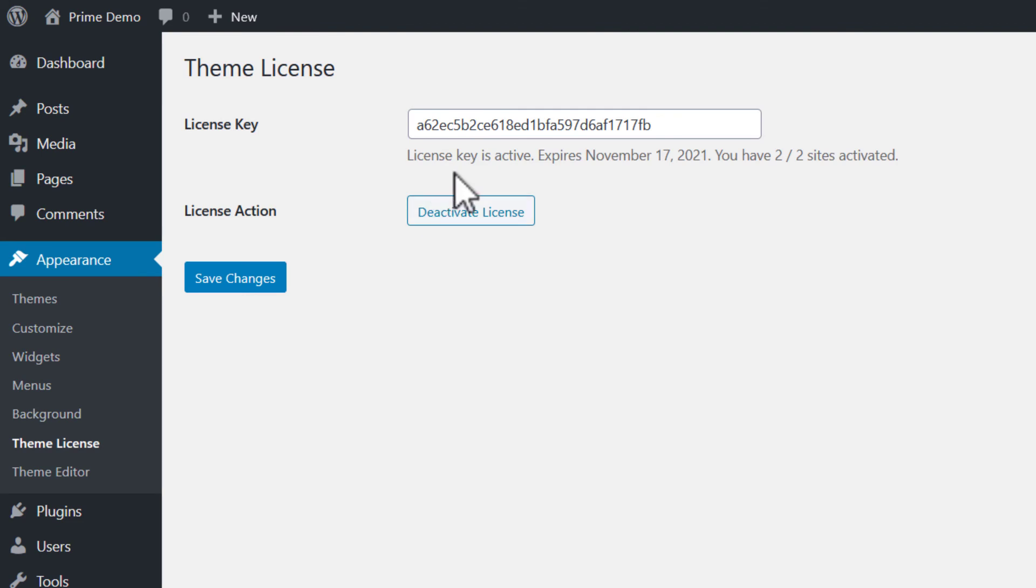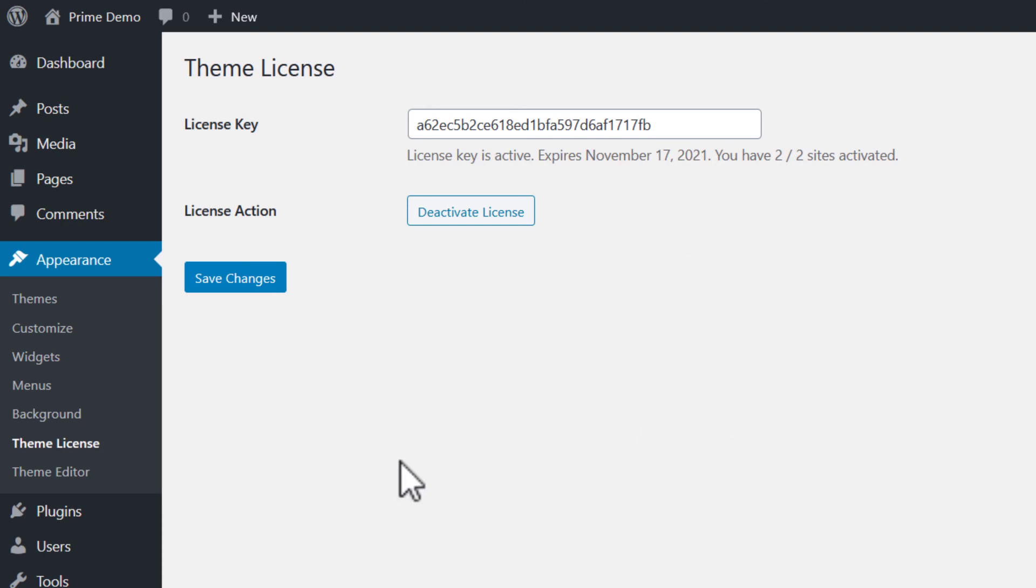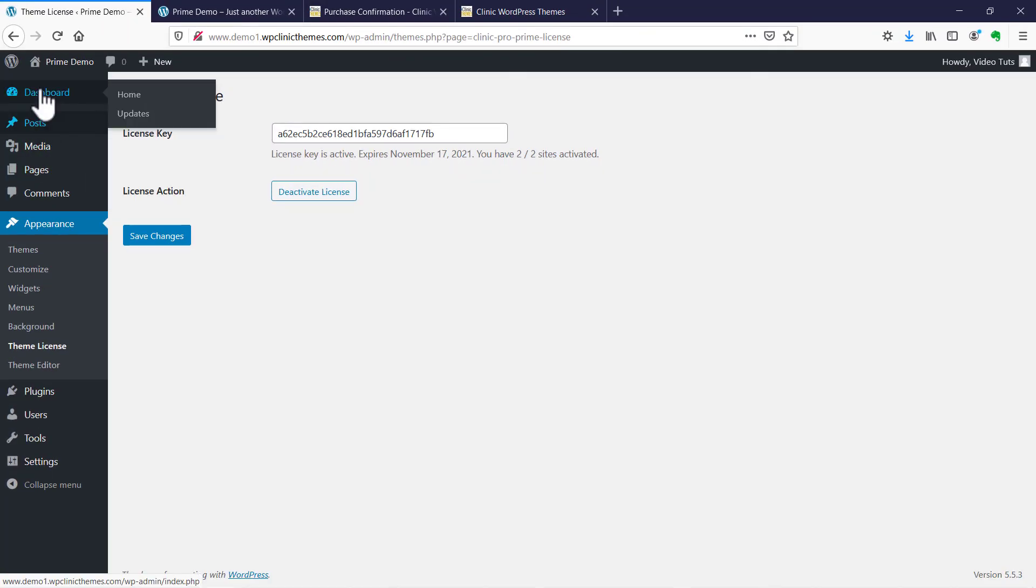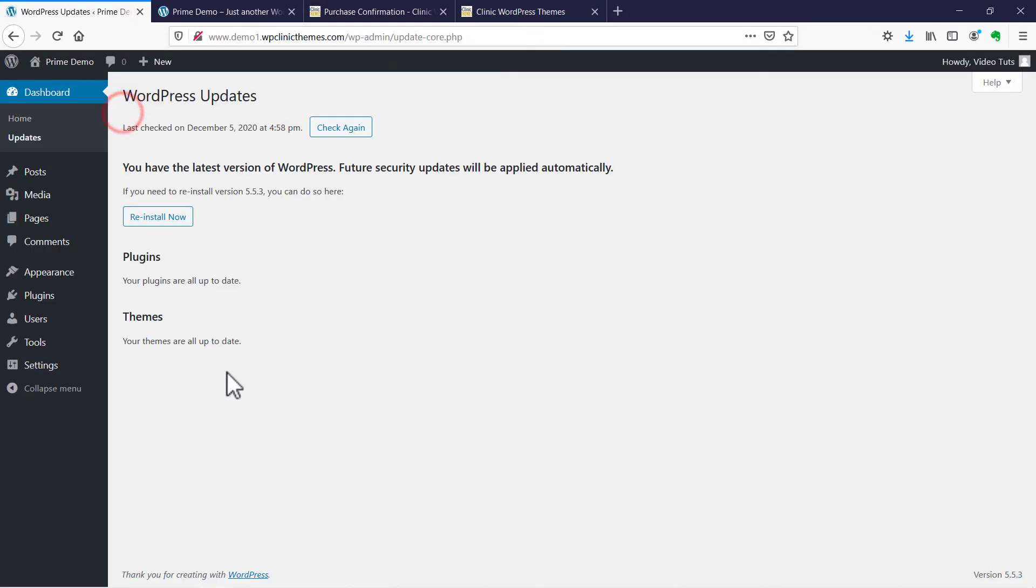You can see that the license key is active. It tells you when it expires and how many licenses you have. That's all there is to it. This will allow you to get your updates. From now on whenever you go to the updates page, if there's an update for the theme it'll show right here under themes and it's just a one-click update. You're all set up.